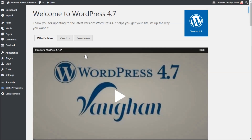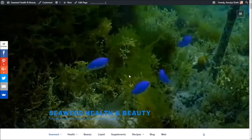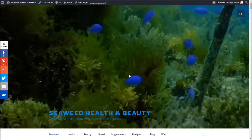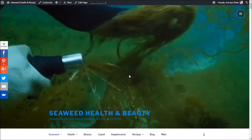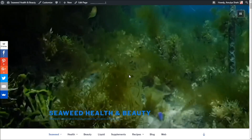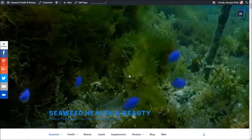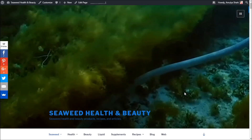Now I'm going to take you to our website which is running on WordPress 4.7 and the 2017 theme. I just uploaded a video which is just 2MB — it's a very small, light video which is running very fast.